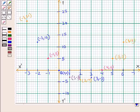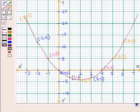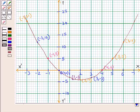Now we join these points by freehand to get the shape of the curve. This is the curve for the function y = x² − 4x. This curve is not symmetrical about any lines. As you can see, it passes through the origin and cuts the x-axis at the points (0, 0) and (4, 0).